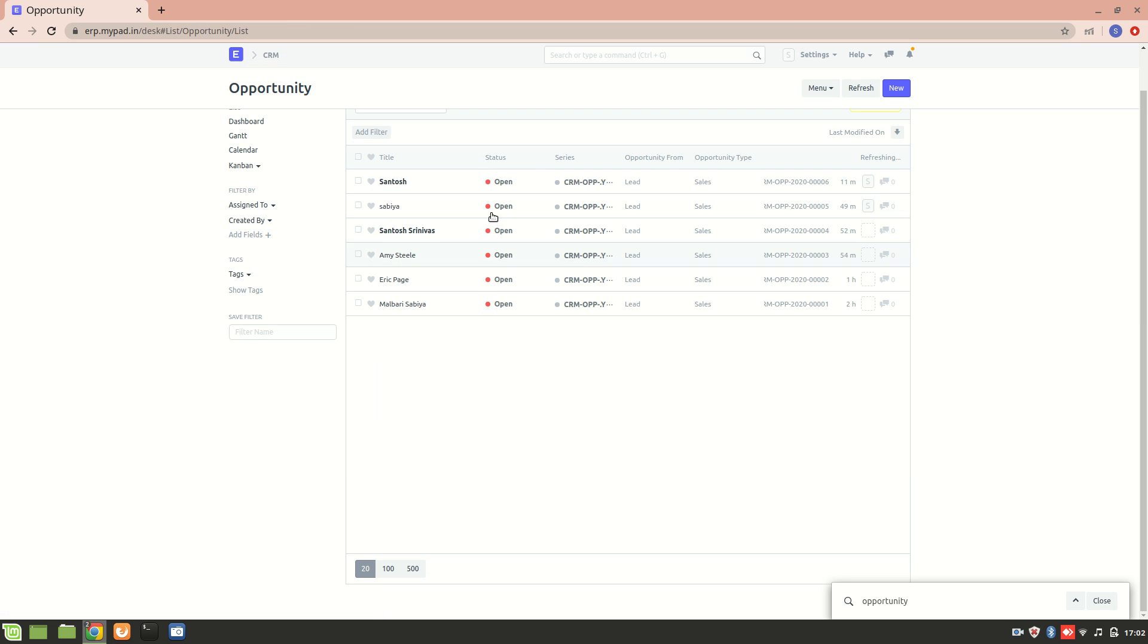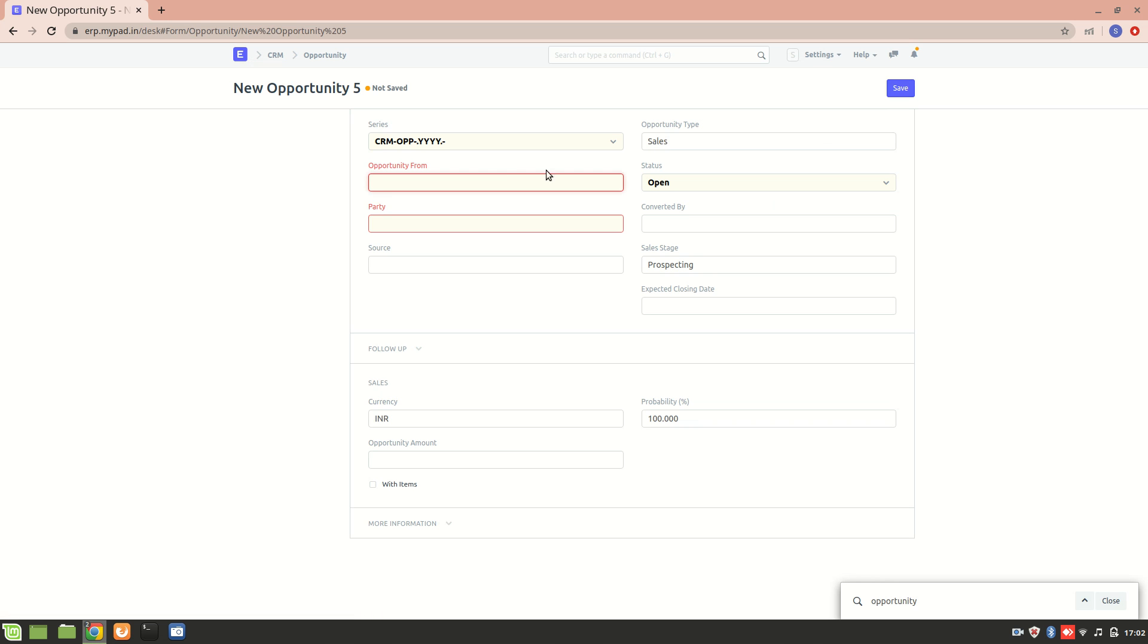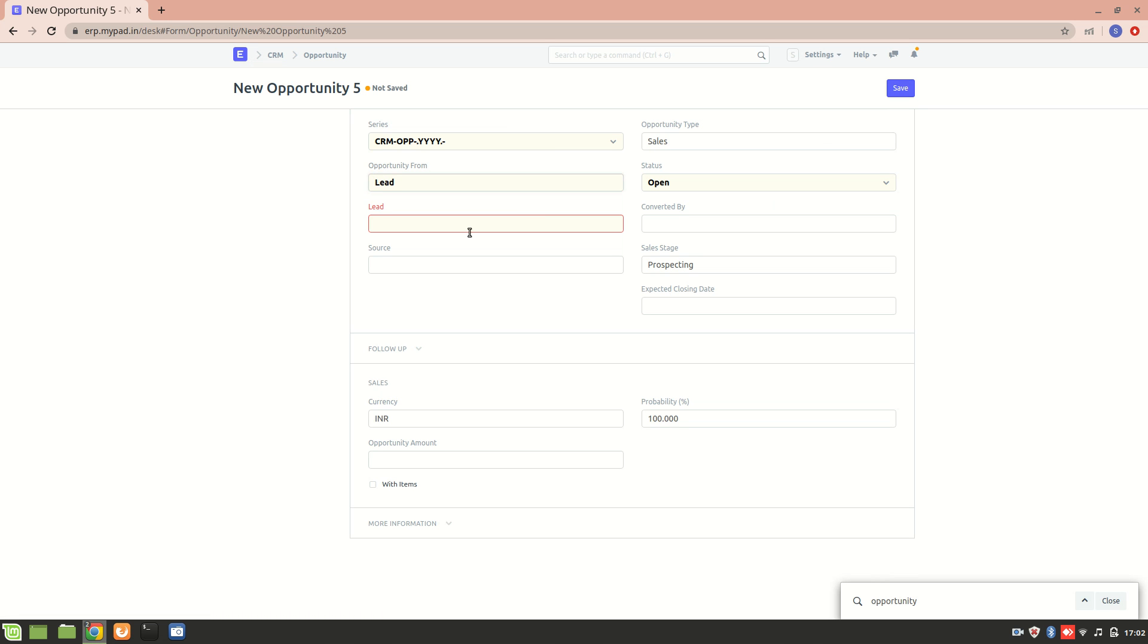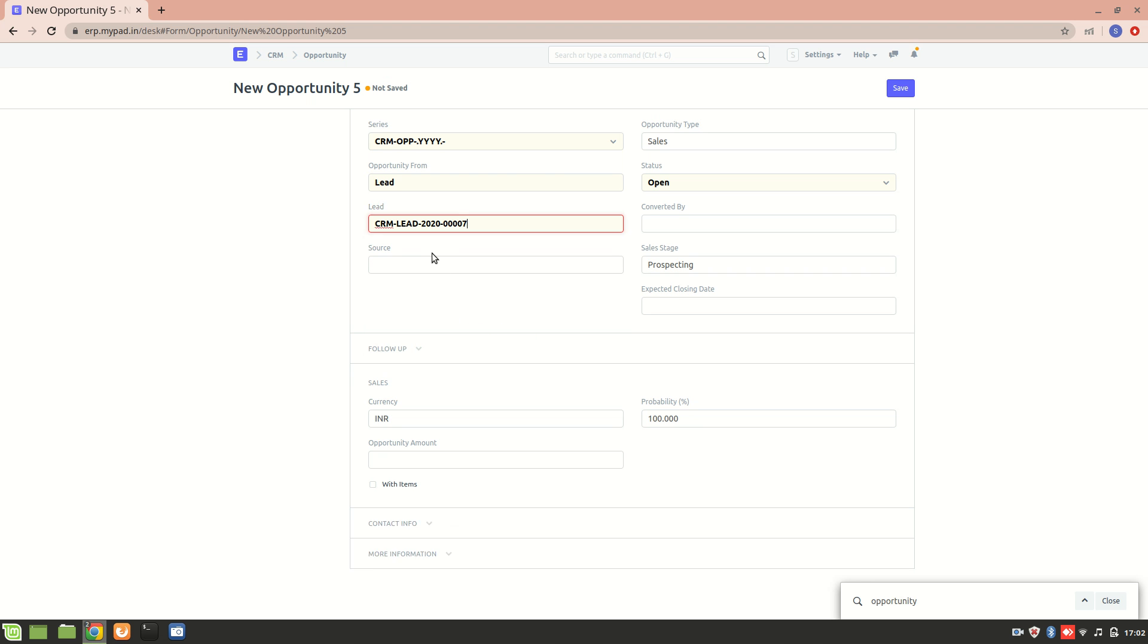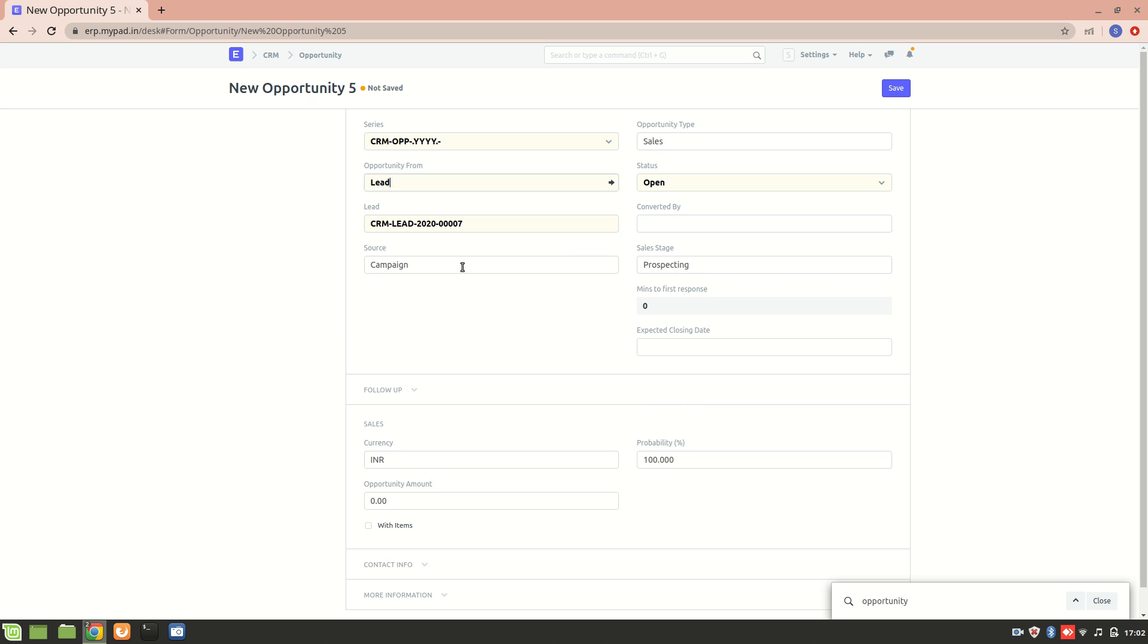Let's create a new opportunity and we'll see the assignment. The opportunity is from a lead. Let's select a lead as David Rose and let's just save it.